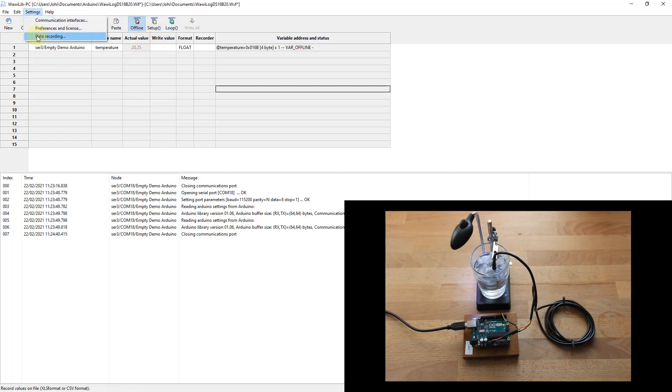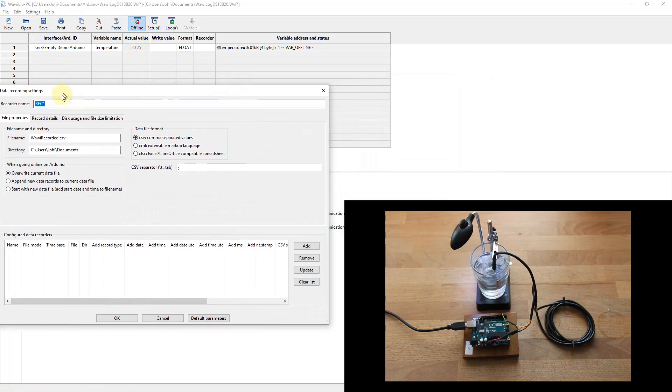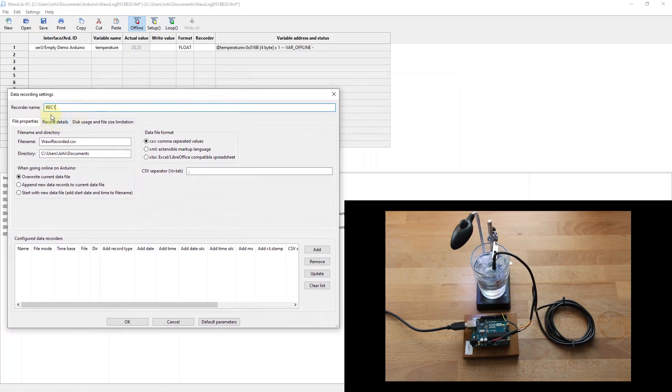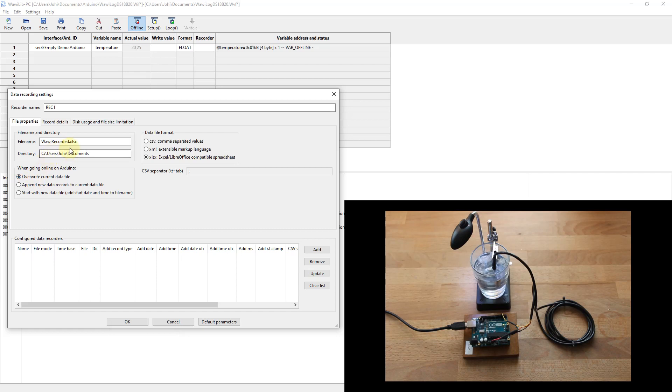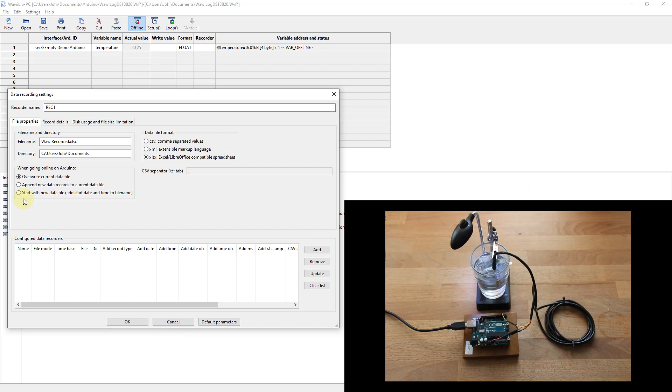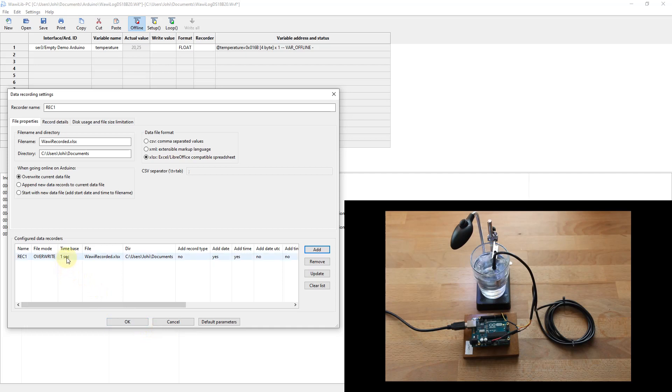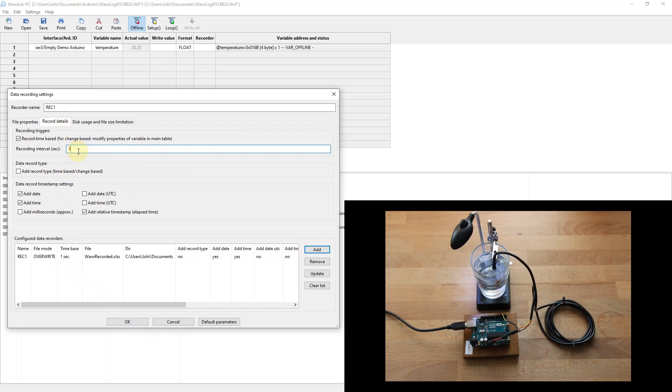But now we don't have a recording yet, so let's start and configure a data recorder. Therefore you go to Data Recording. You choose the data file format. We want to overwrite the current data file if we go online again, so each time we go online the file will be overwritten. Other possibilities are to append the data to the file or create a new file with a file name that contains the moment when you went online on your Arduino, so you can have multiple files. But this is for another demo. You press Add. Over here you see the time base. The time base is default one second, but you can modify this if you want.